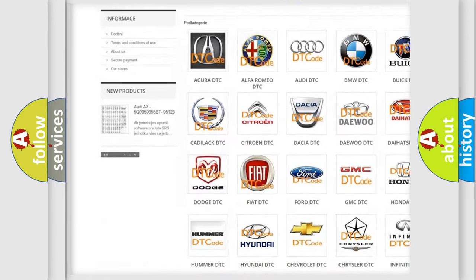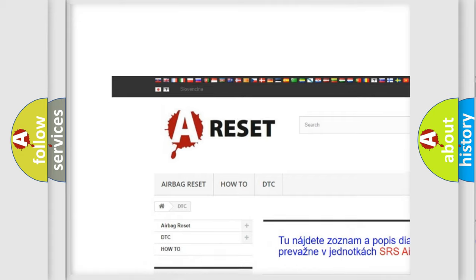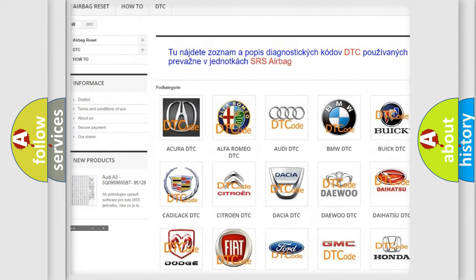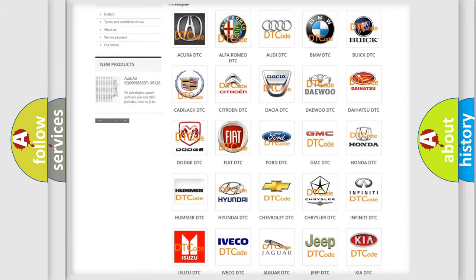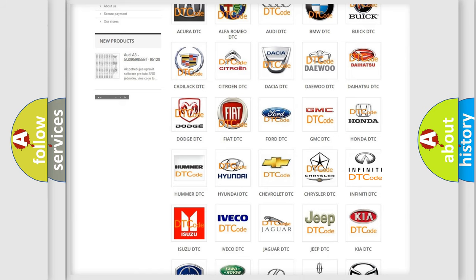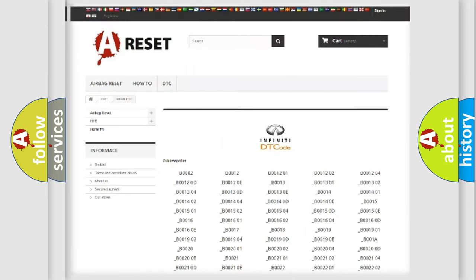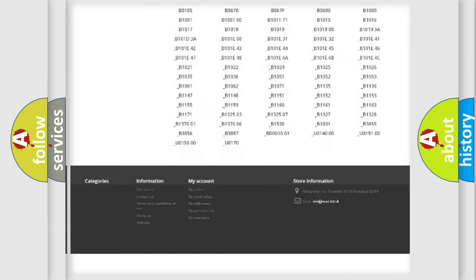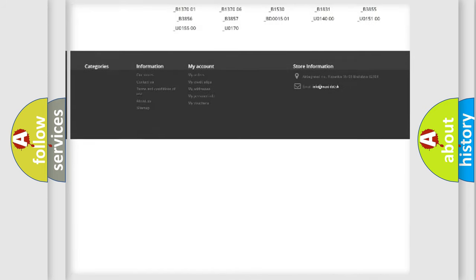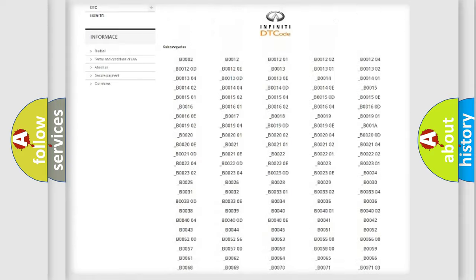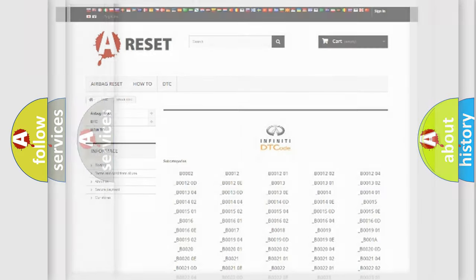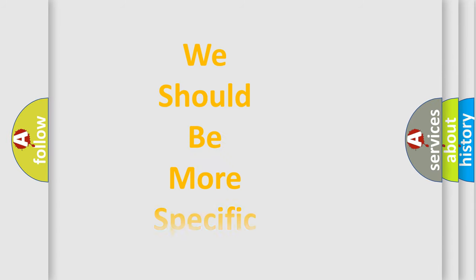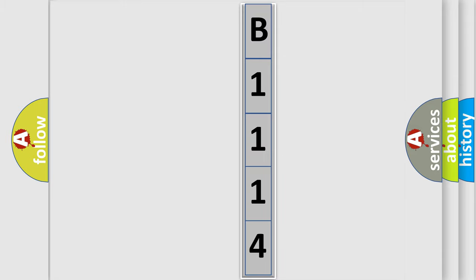Our website airbagreset.sk produces useful videos for you. You do not have to go through the OBD2 protocol anymore to know how to troubleshoot any car breakdown. You will find all the diagnostic codes that can be diagnosed in Infinity vehicles, and many other useful things. The following demonstration will help you look into the world of software for car control units.